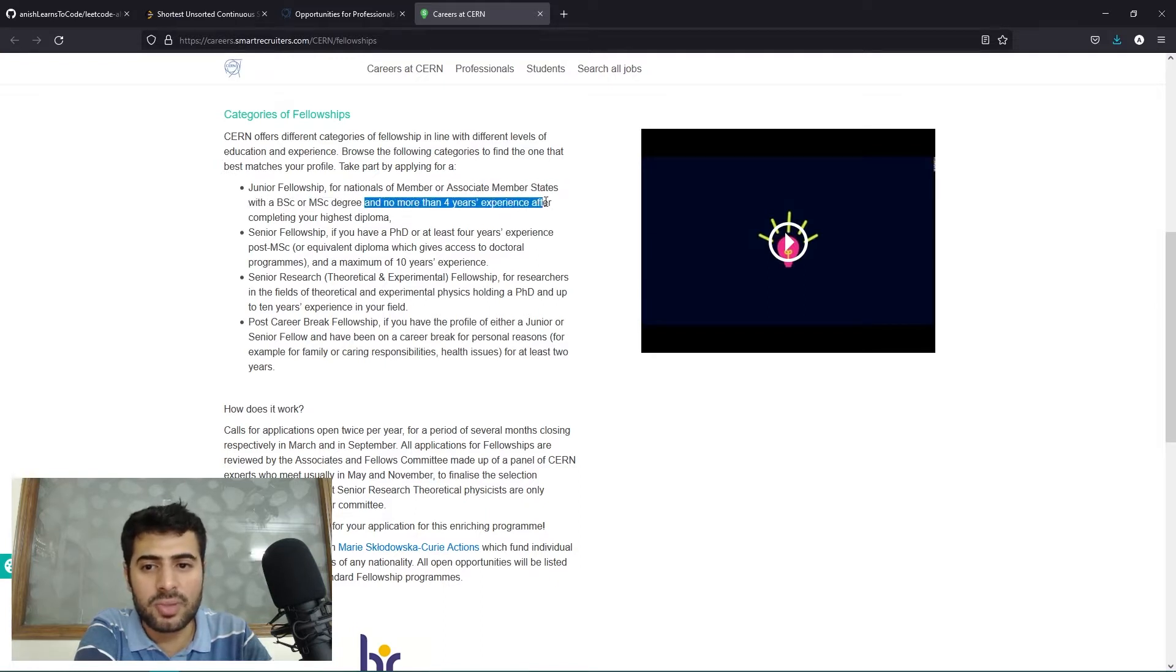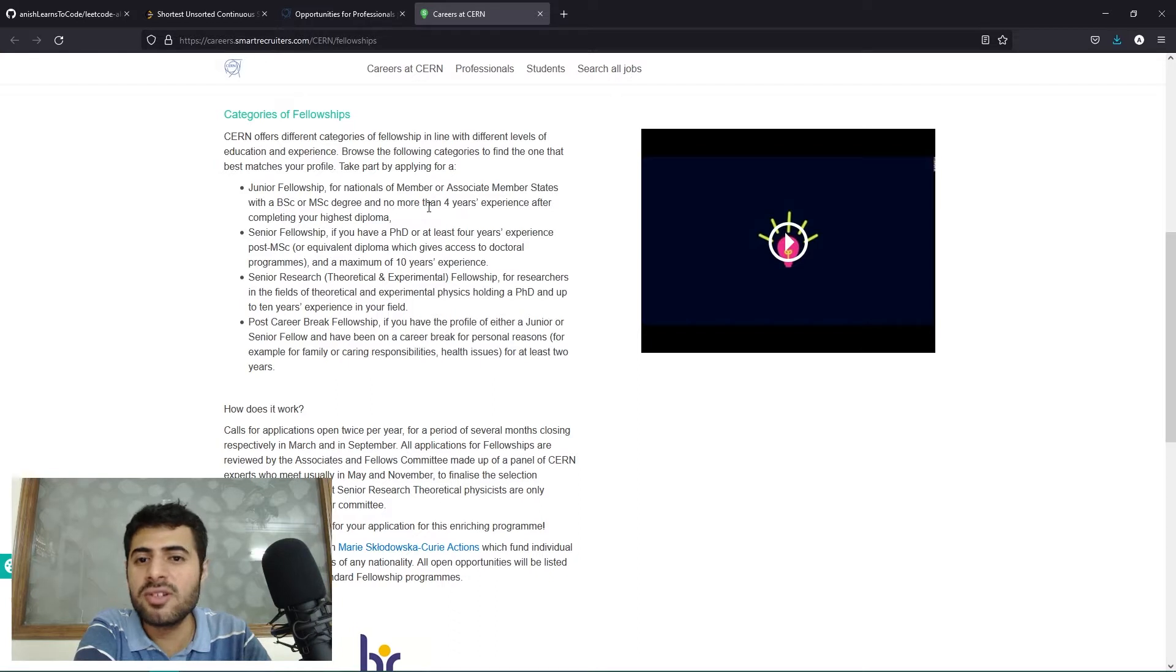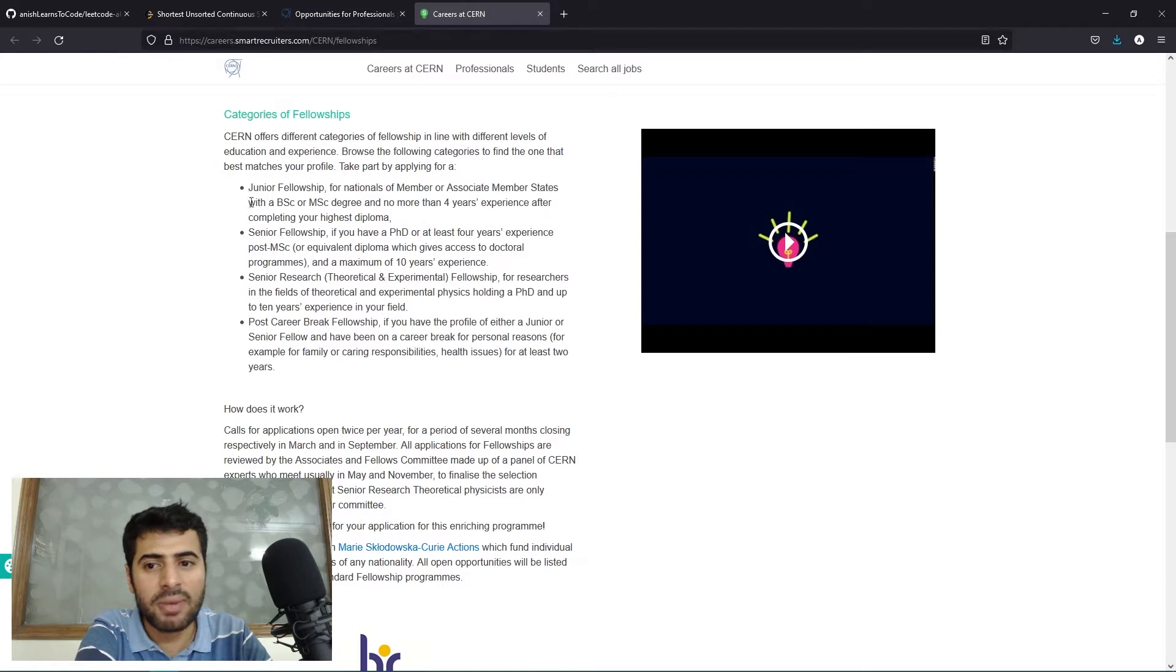So if you have more than four years of experience after completing a bachelor's or master's degree, you are not eligible for the junior fellowship. In that case, you need to apply for the senior fellowship.